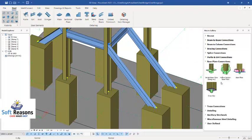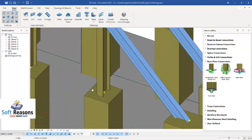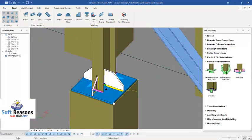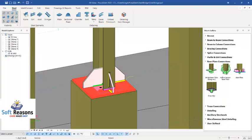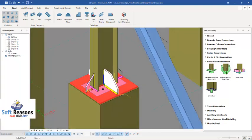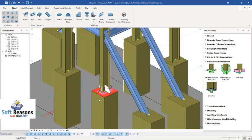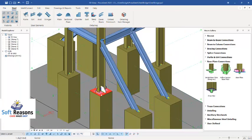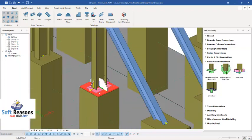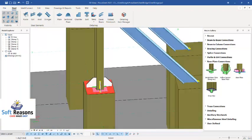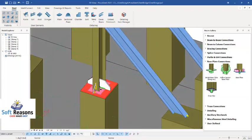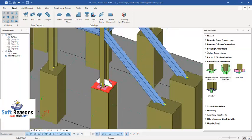For the base plate connections, come over to the base plate connection section. You can see various base plates with stiffener options right here. Click on it once and then click on the station so it gets placed successfully. Most of these design settings are covered in our masterclass.